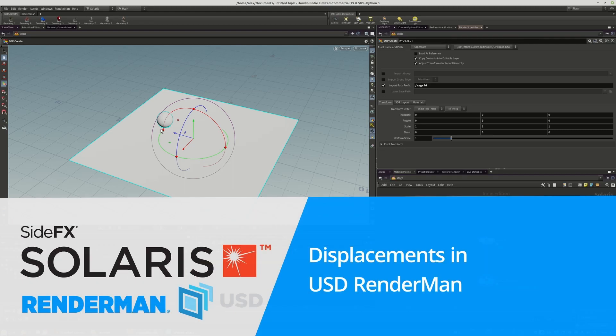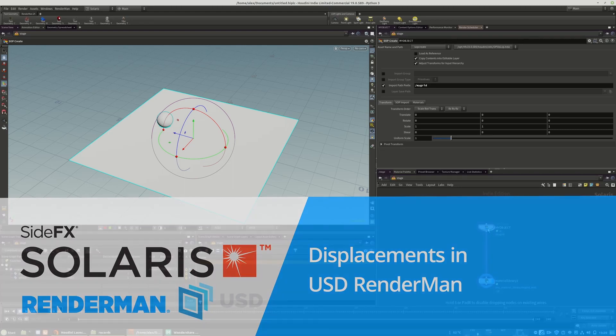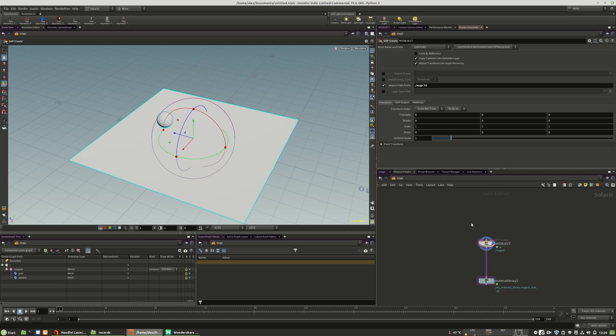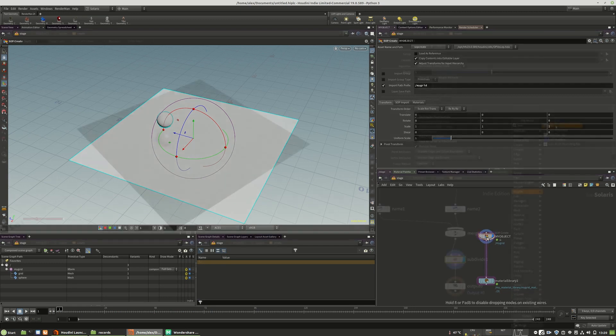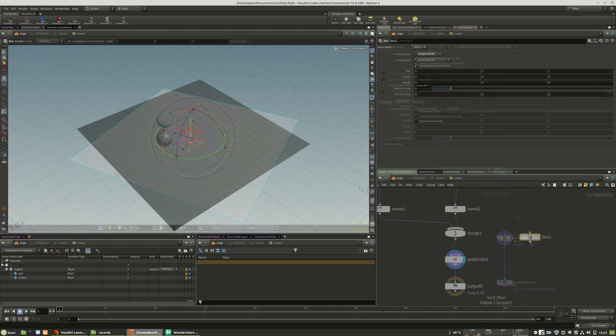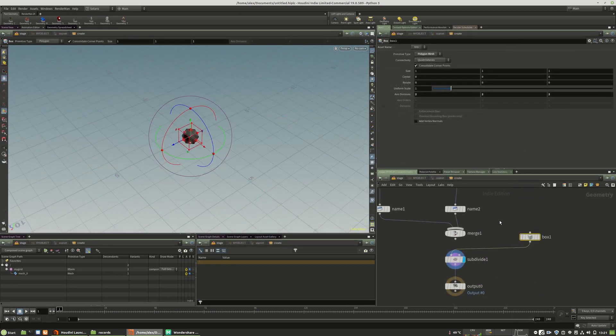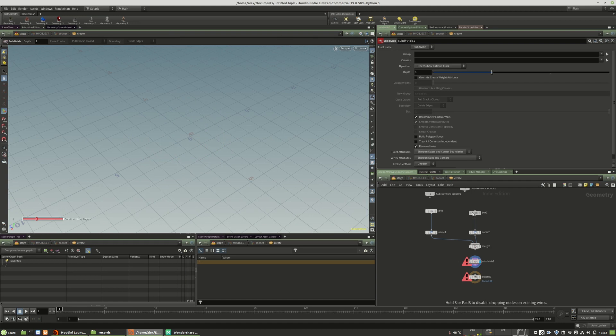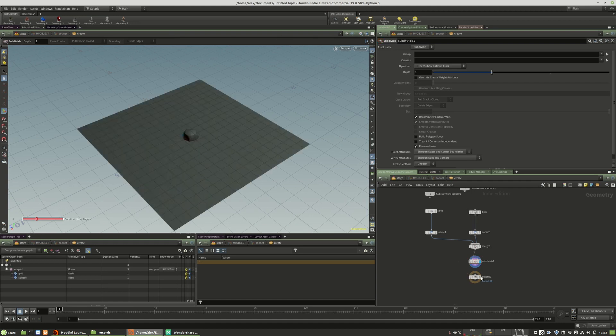So next chapter, now we will talk about displacements. Displacements are one of the most important things in realistic rendering and RenderMan is something different to Karma or Mantra. The displacement itself in RenderMan happens on primitive level.